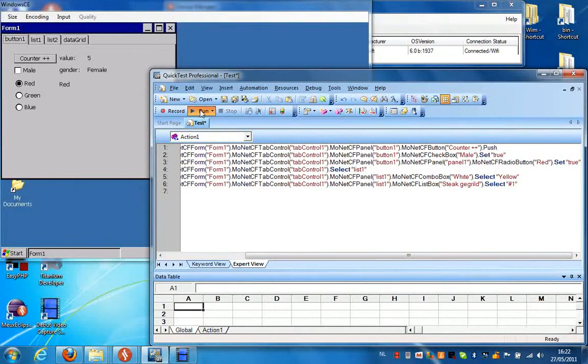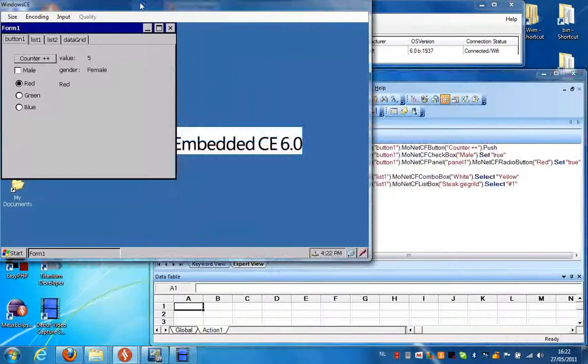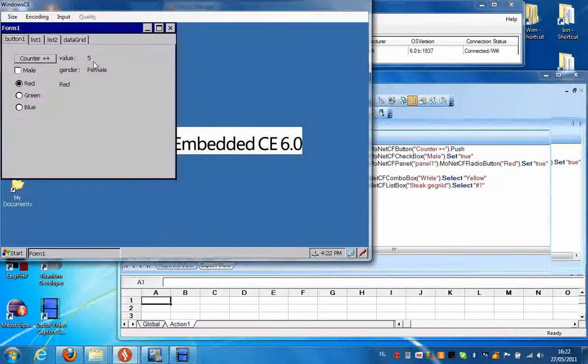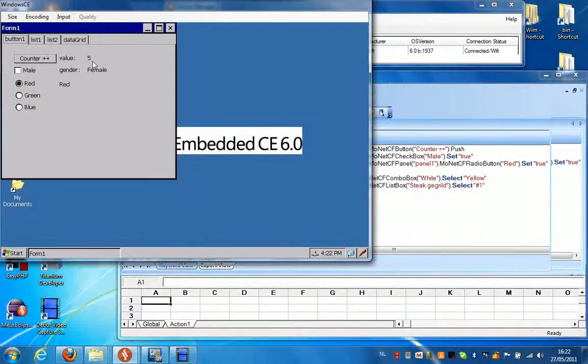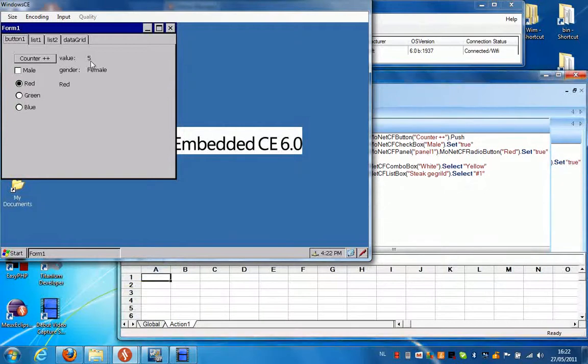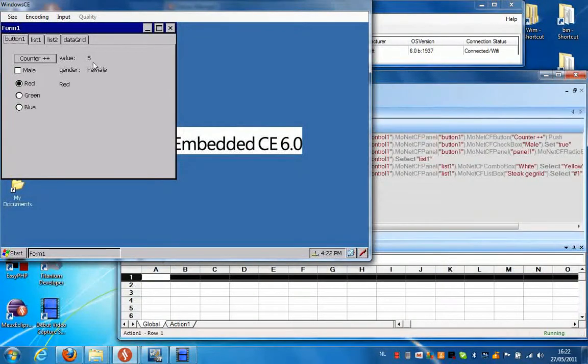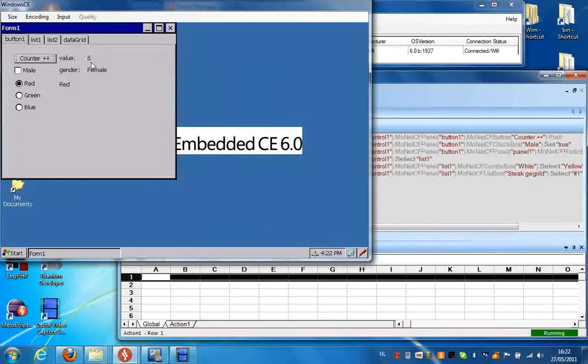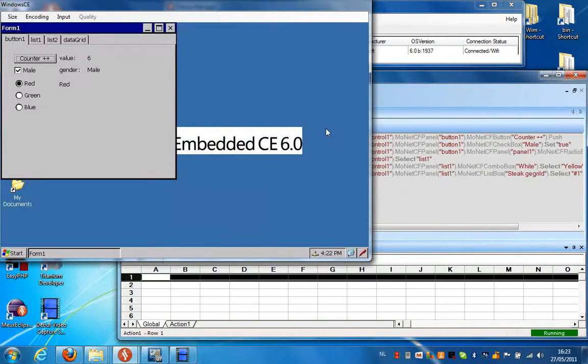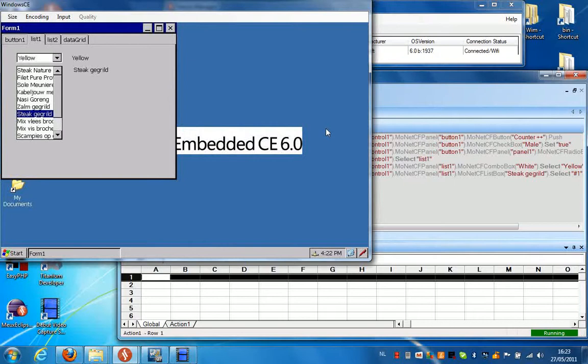you will see that the button gets pressed and the counter will increase. There we go. The checkbox will get checked, a different radio button will get selected, a different color will be selected, and the second item in the list will be selected.